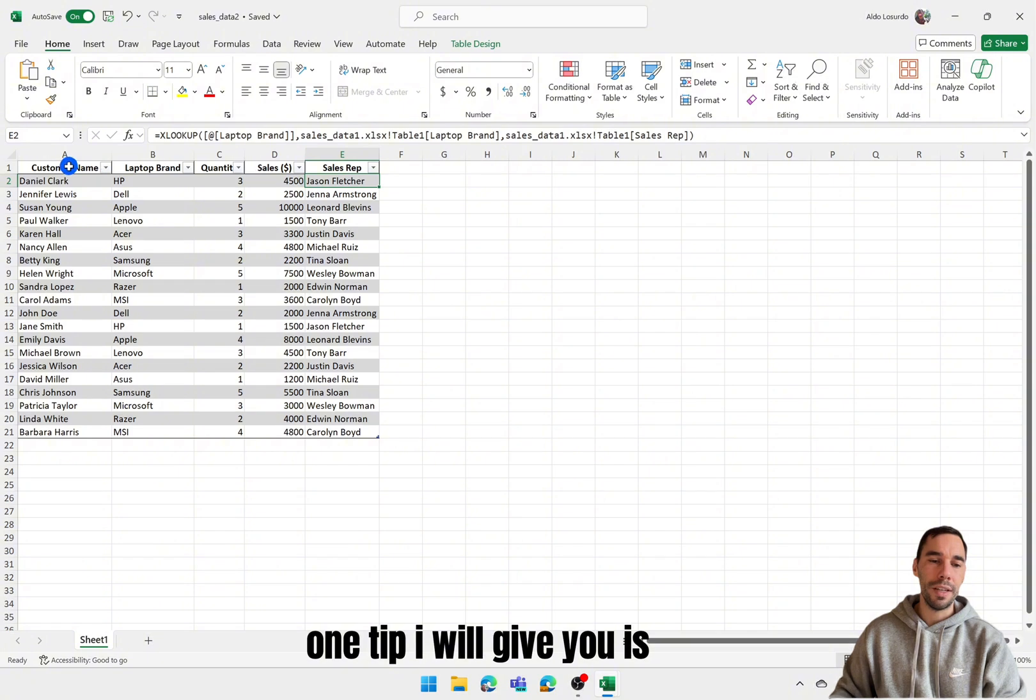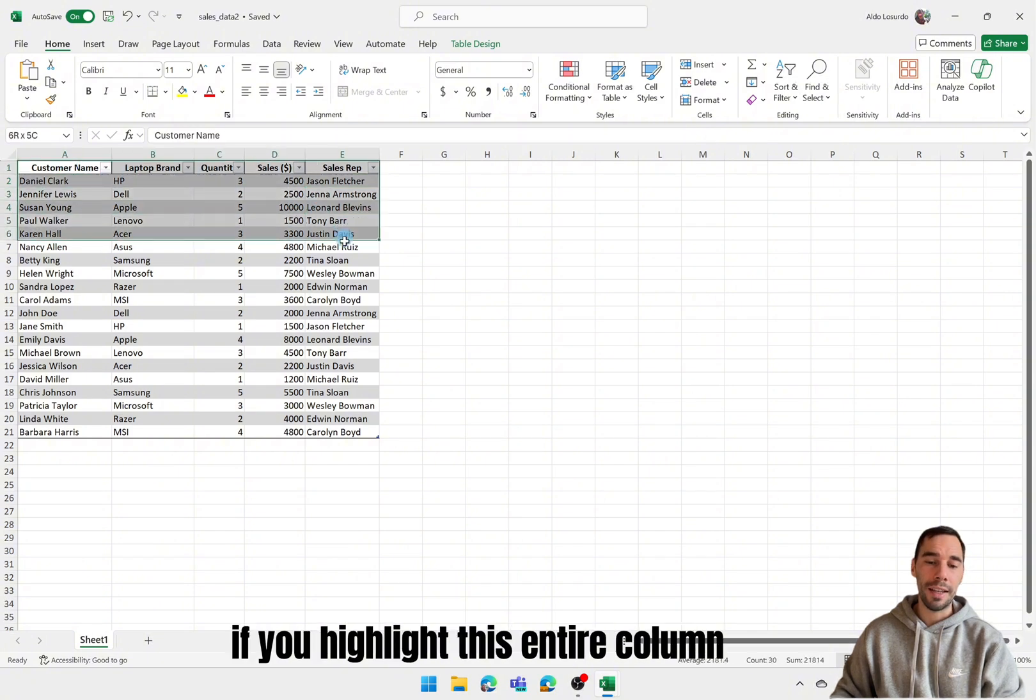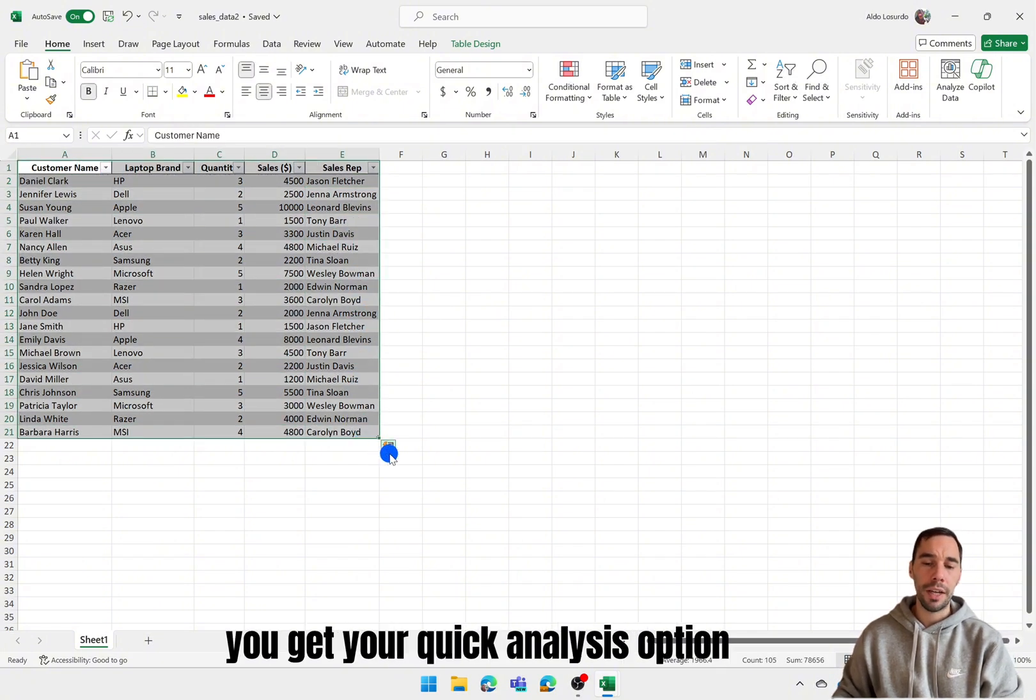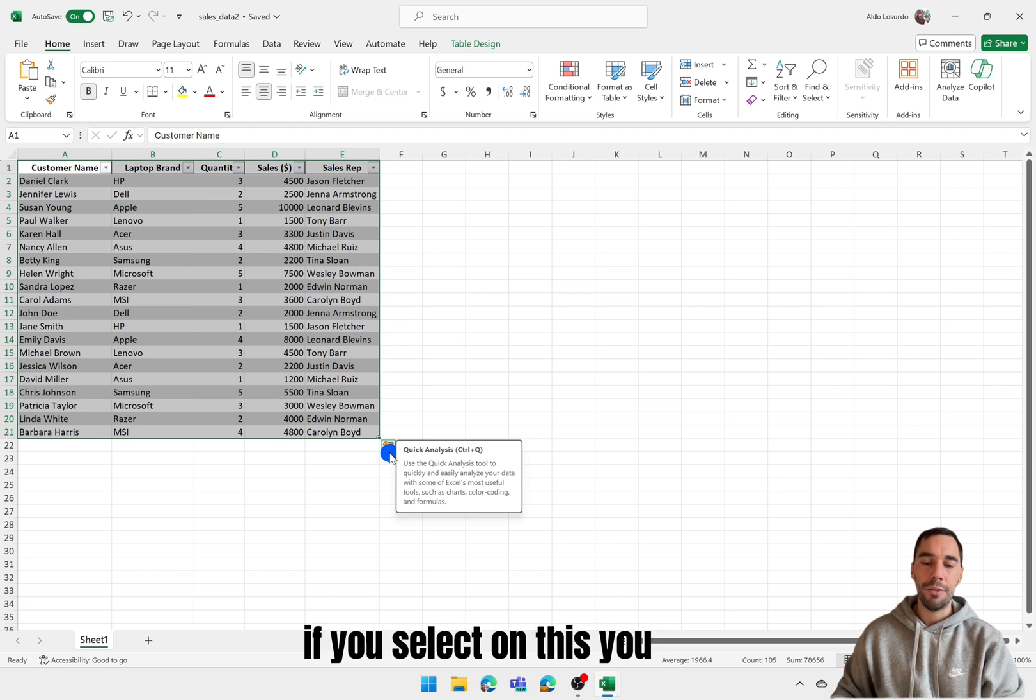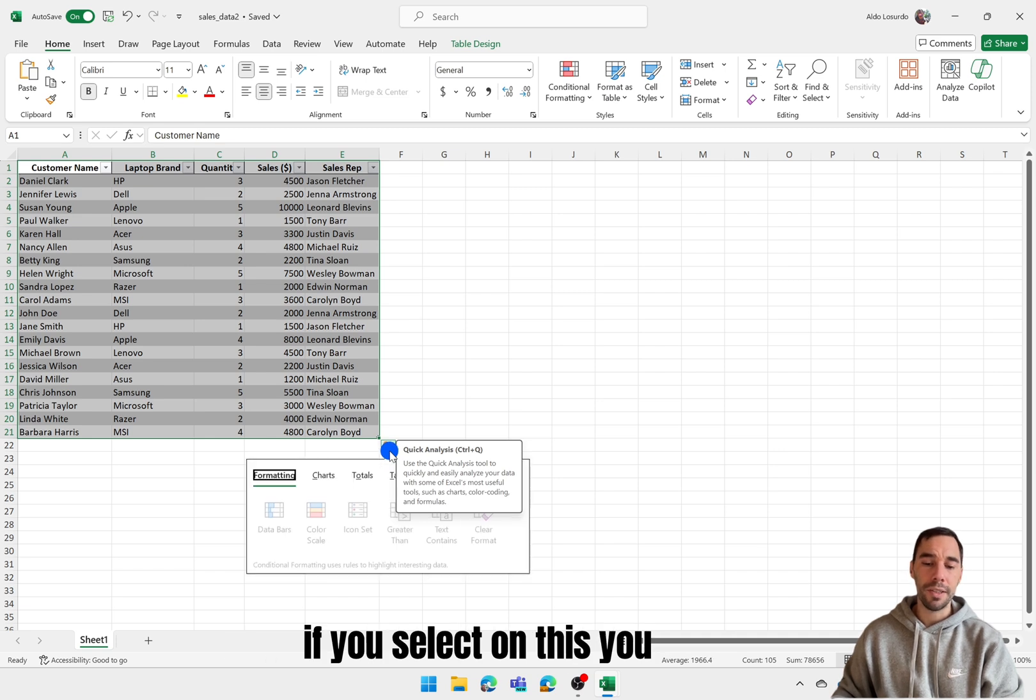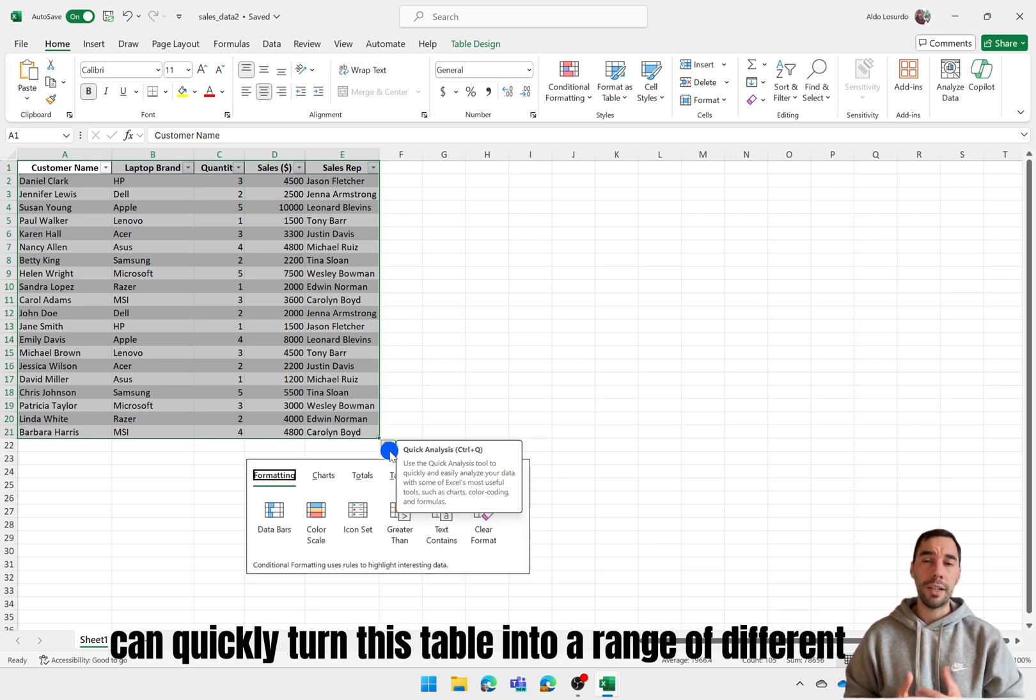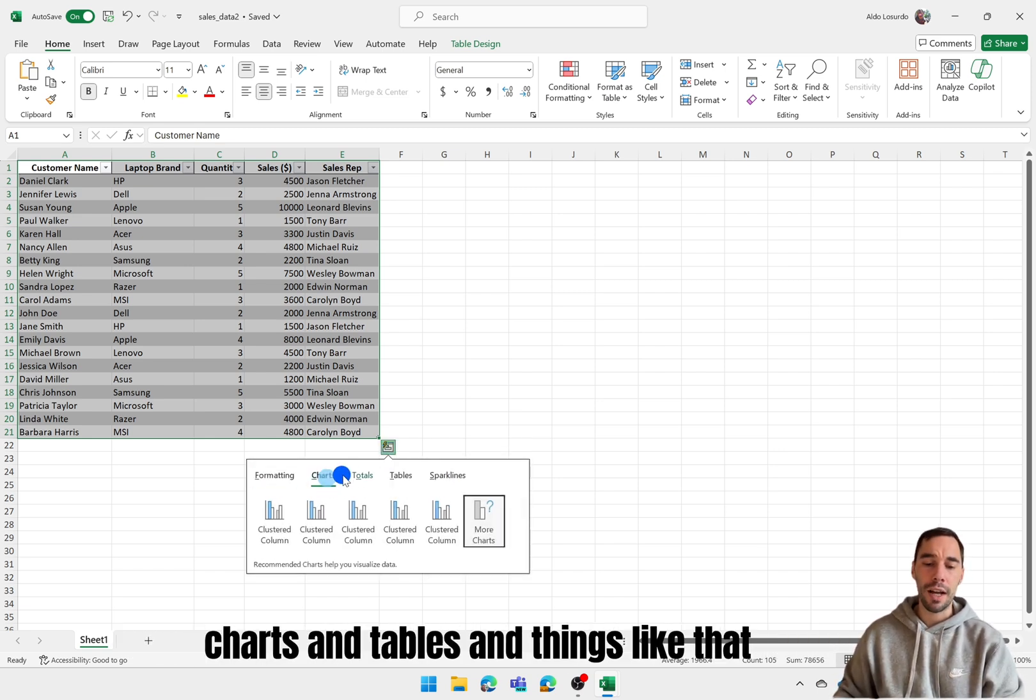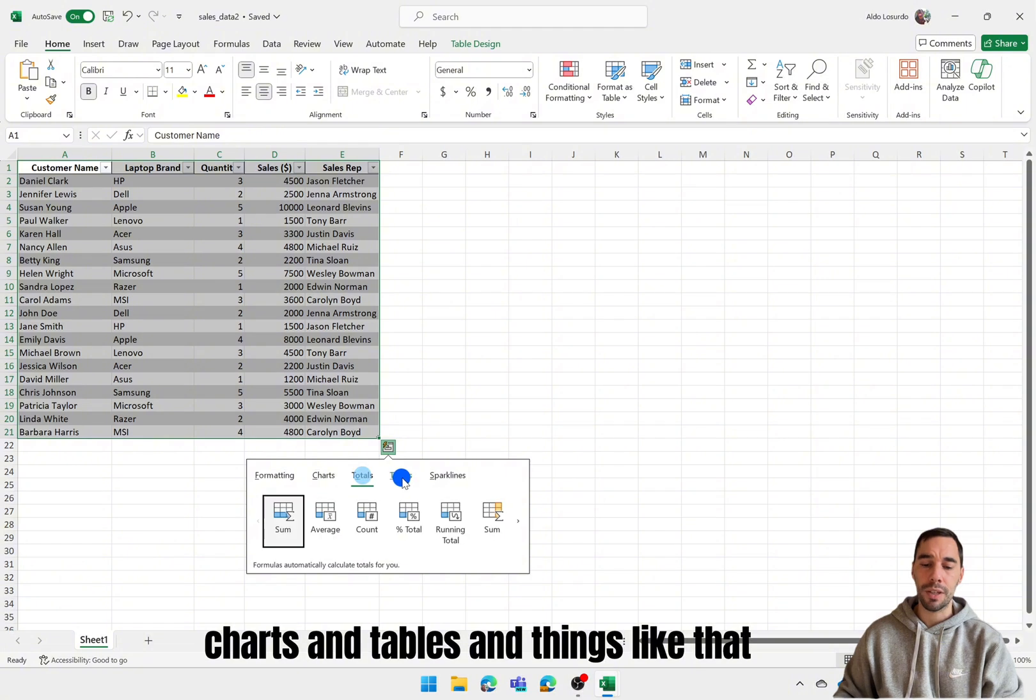One tip I will give you is if you highlight this entire column in the bottom right hand corner you get your quick analysis option. If you select on this you can quickly turn this table into a range of different charts and tables and things like that.